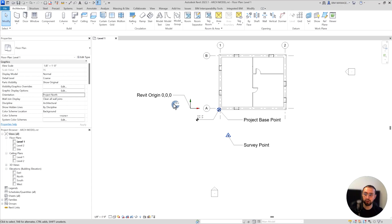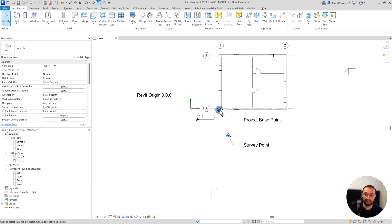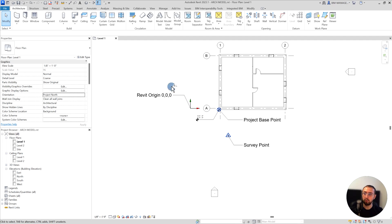We have project origin, which is Revit origin 0,0,0 located here, which cannot be changed. Project base point is located exactly in the corner, and we have survey point. Very important - three kinds of components.